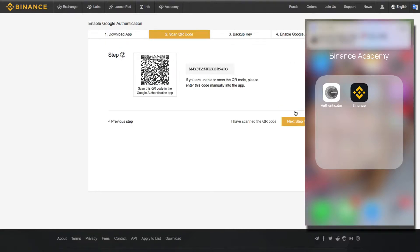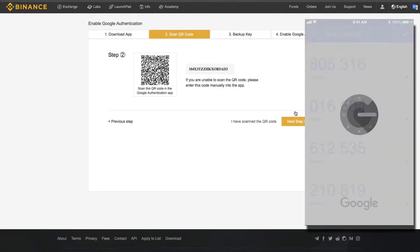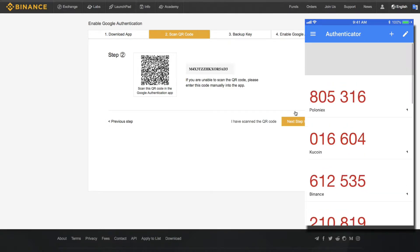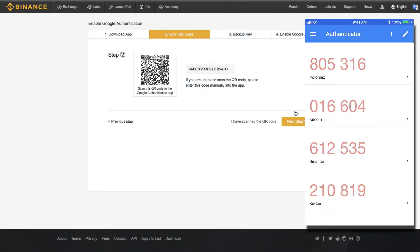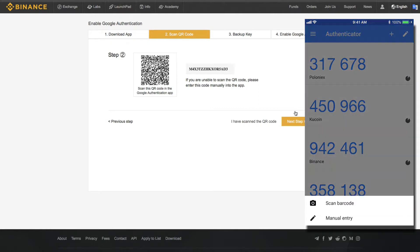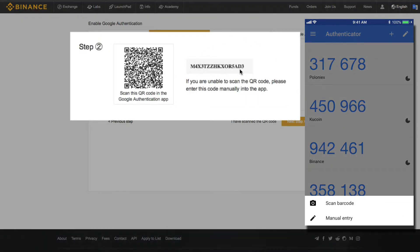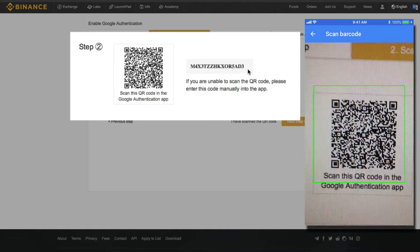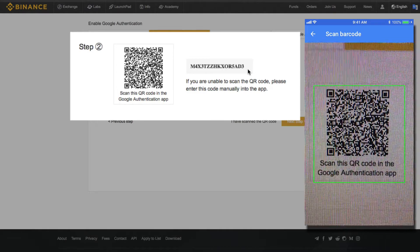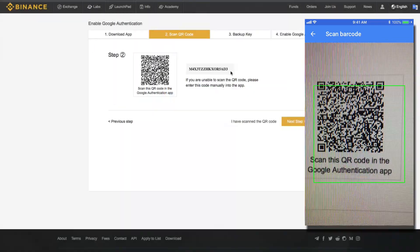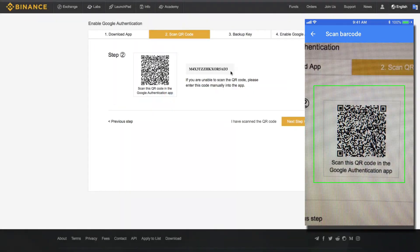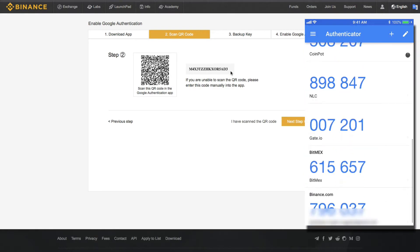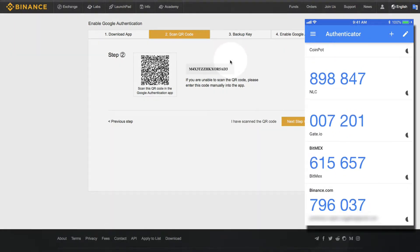Then what you want to do is you want to open your Google Authenticator app. And at the top right, you want to hit the plus sign. Then you can either manually enter in this string of characters here. It's actually much easier to scan the barcode if you have a QR scanner installed. If you don't, you can go ahead and install one. And you just scan that. It usually does it in a matter of seconds. There we go. Now I have a new 2FA set up for this Binance account.